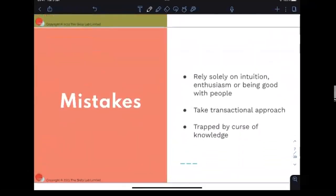So what gets in the way? The first mistake is solely relying on intuition, enthusiasm, or just being good with people as your main way to get through a workshop. These aren't bad qualities, but they can only take you so far and aren't always stress-free or sustainable. The second mistake is taking a transactional approach, not realizing you're actually taking people on a journey — from somewhere to somewhere else.